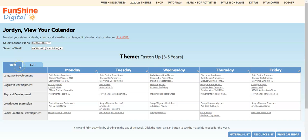First, notice that your calendar has two ways to view activities: View Mode and Edit Mode. Currently we're in View Mode. Clicking the Edit tab allows you to customize your calendar in many ways.